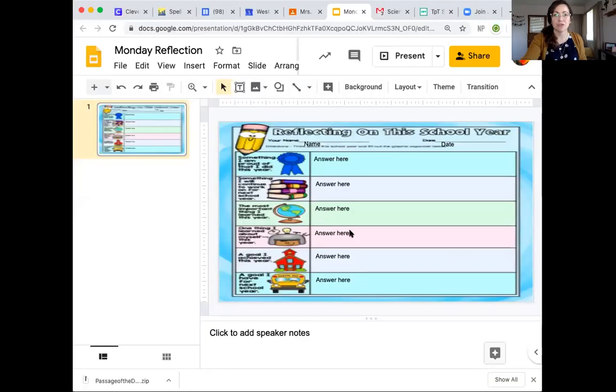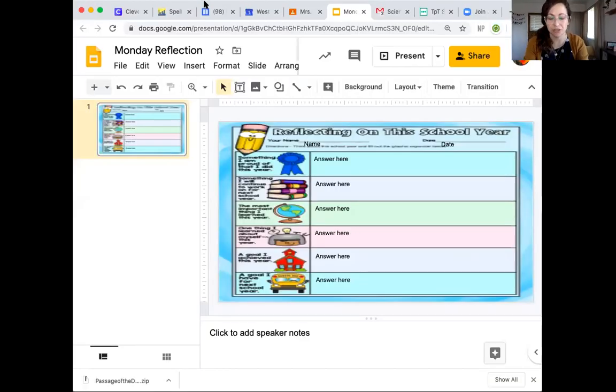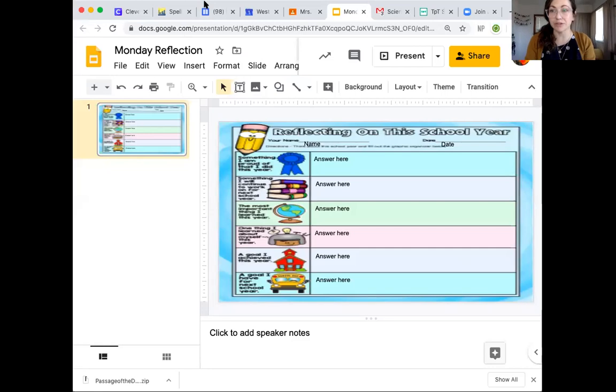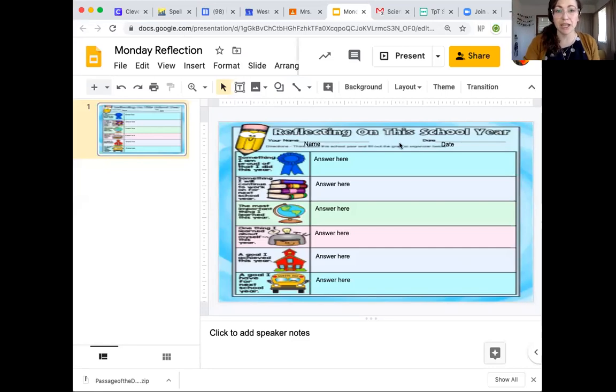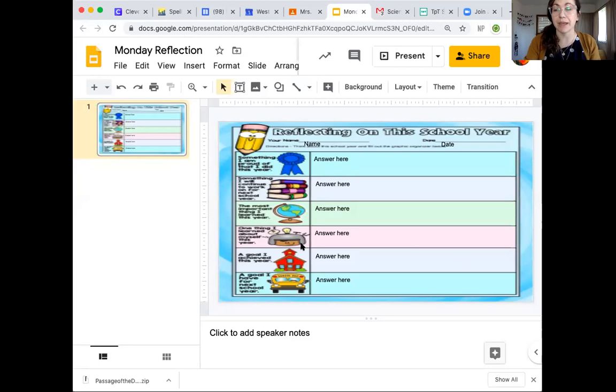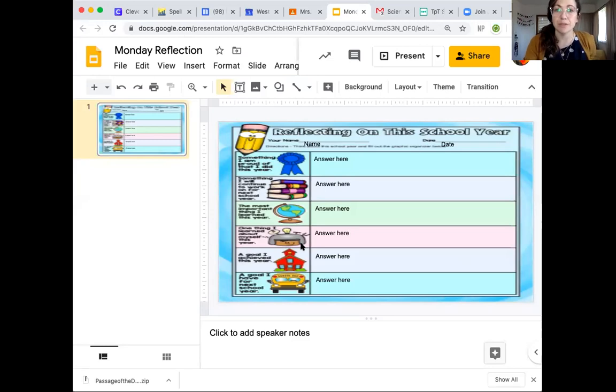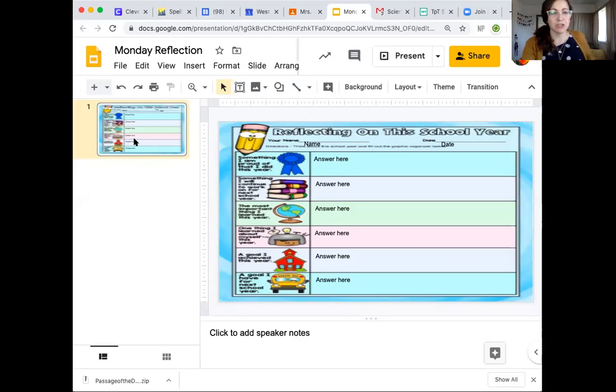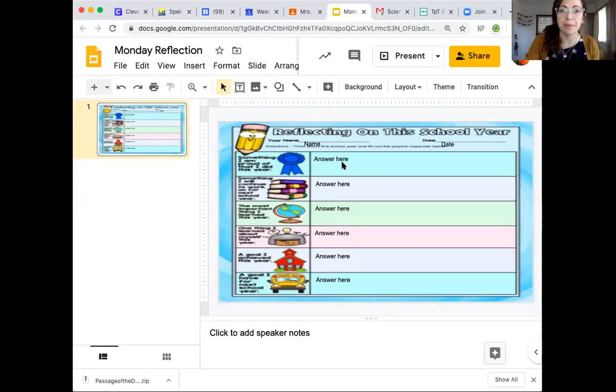So watch me as I do your Monday reflection. Students, you'll see a document that looks like this that's attached to your Google Classroom today. It looks a little scrunched, right? But don't worry about that because I'm going to show you how to make it bigger and how to make it look really cool when you present it.